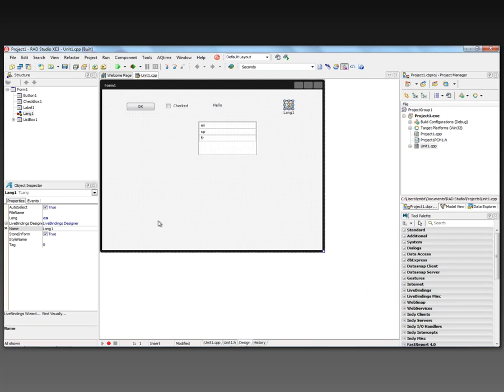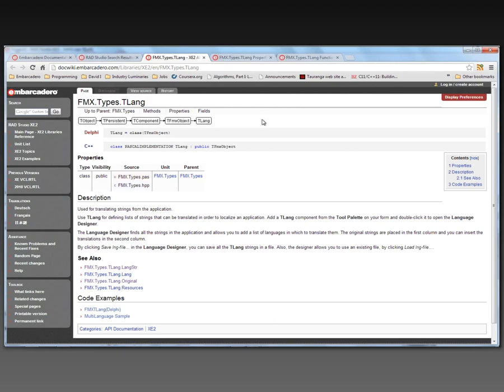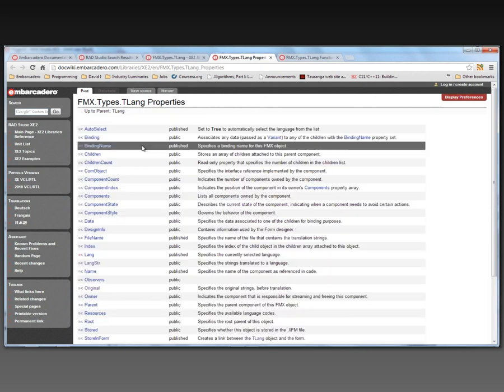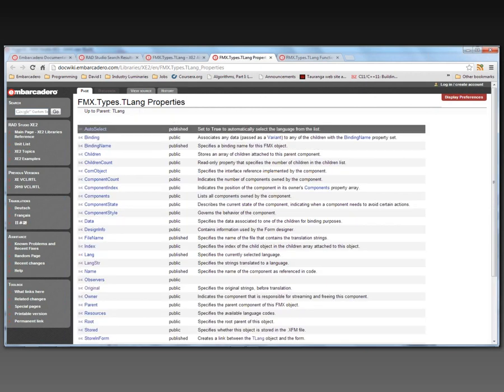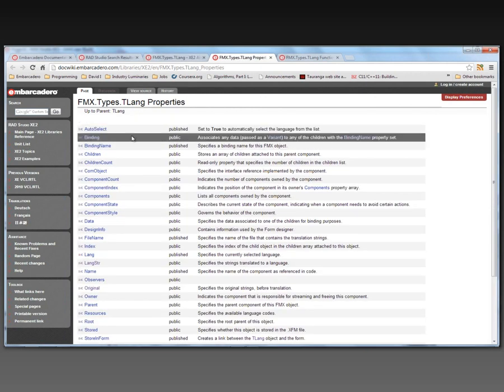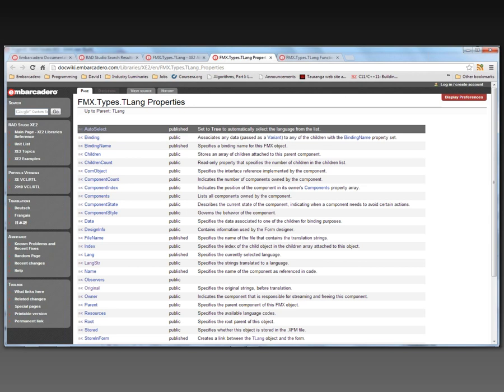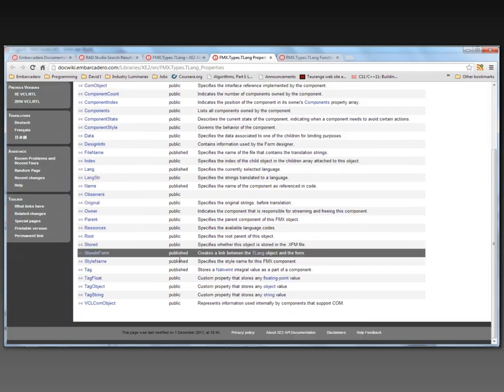So for strings in your application, in the user interface in your application, you can use the TLang class. There's information about TLang in the doc wiki and in the online help. There's also a listing of the properties.